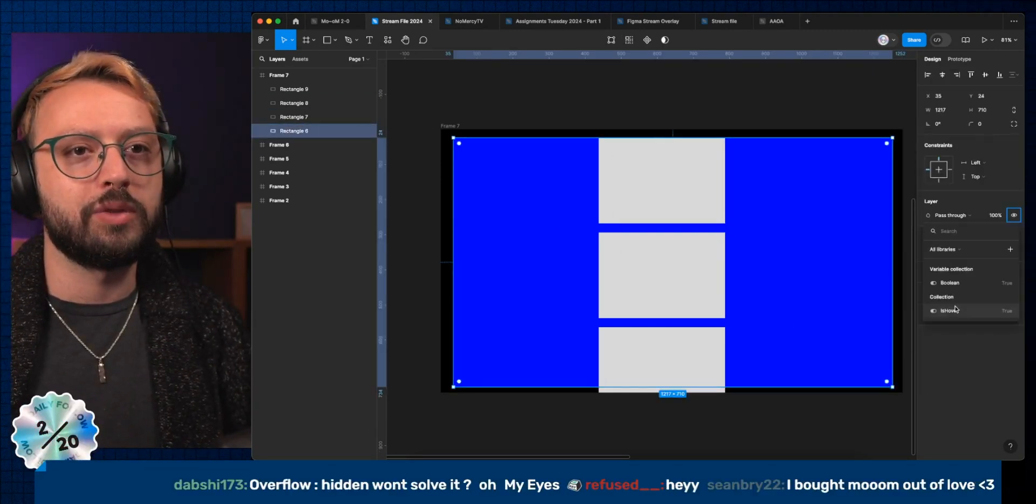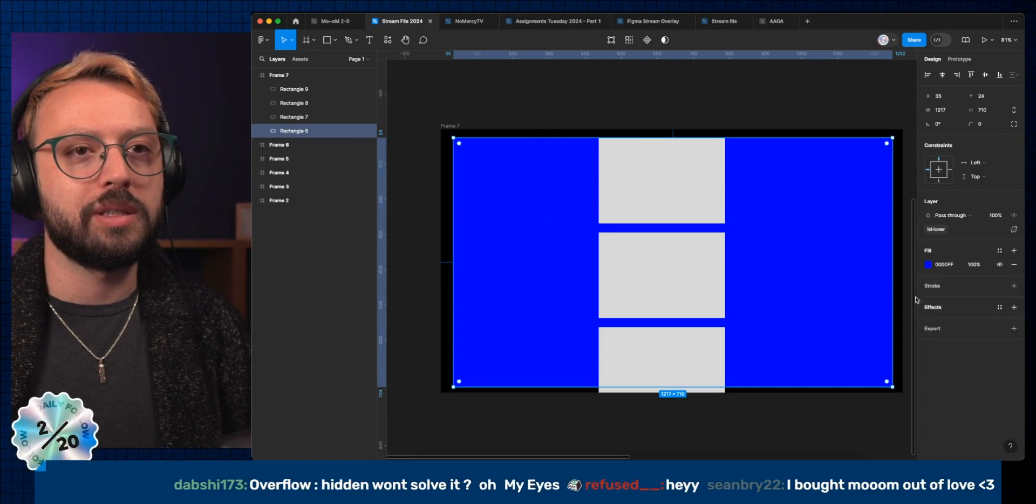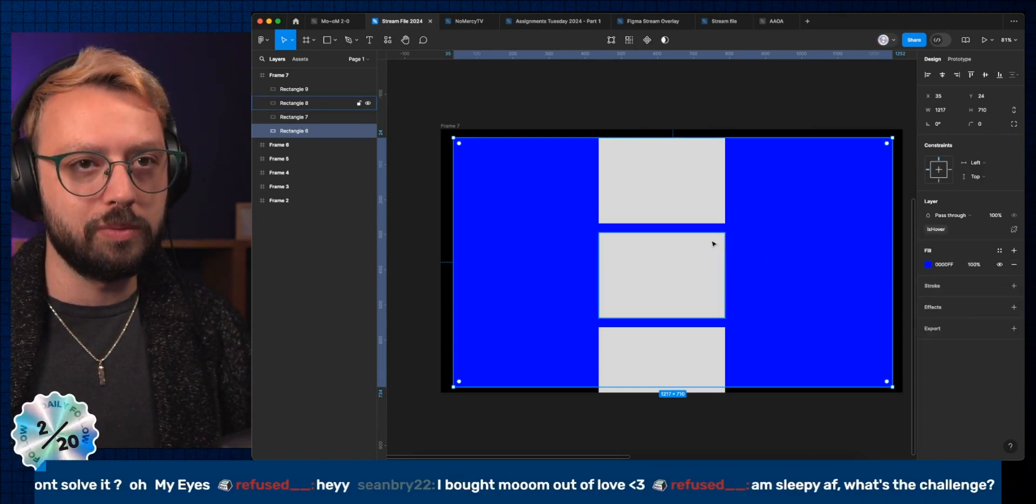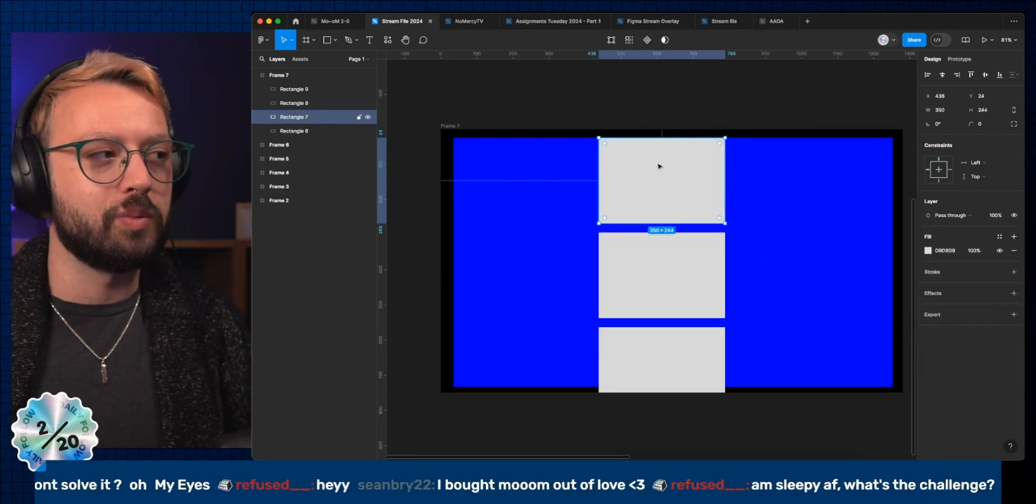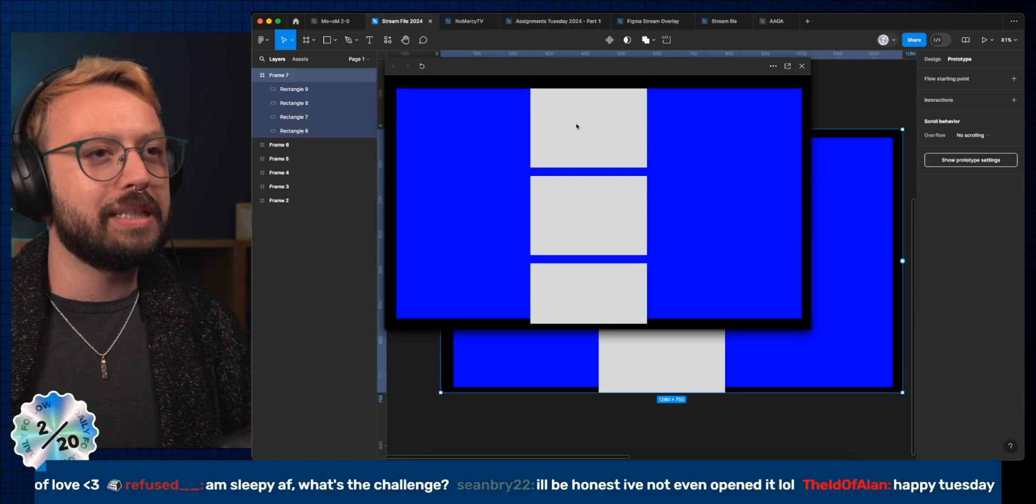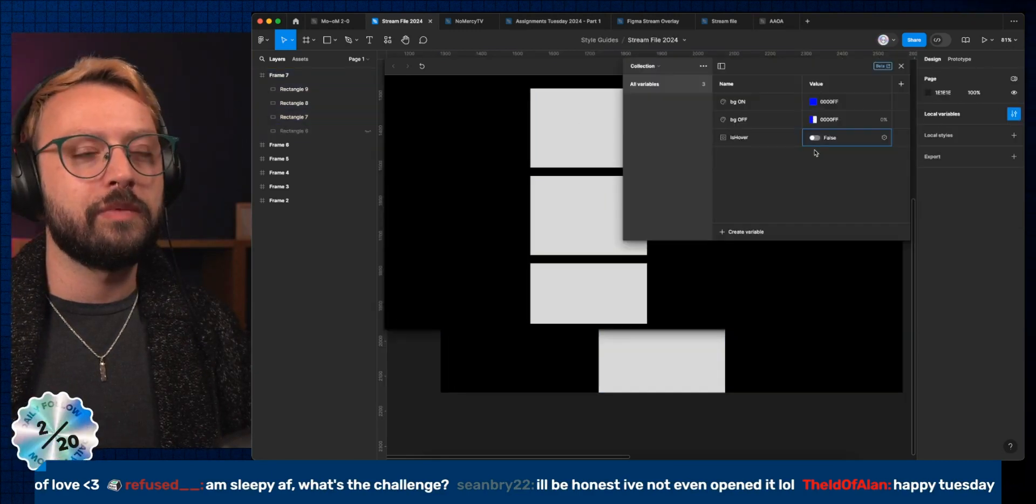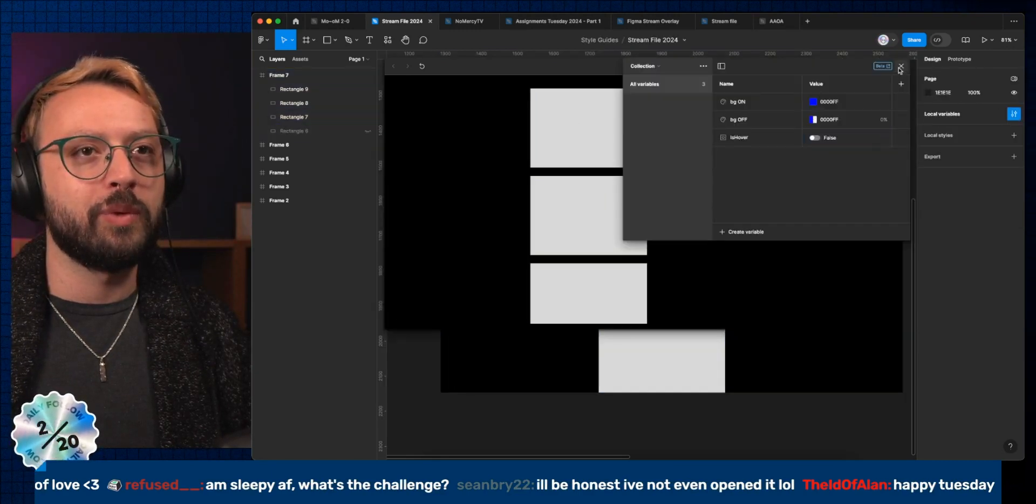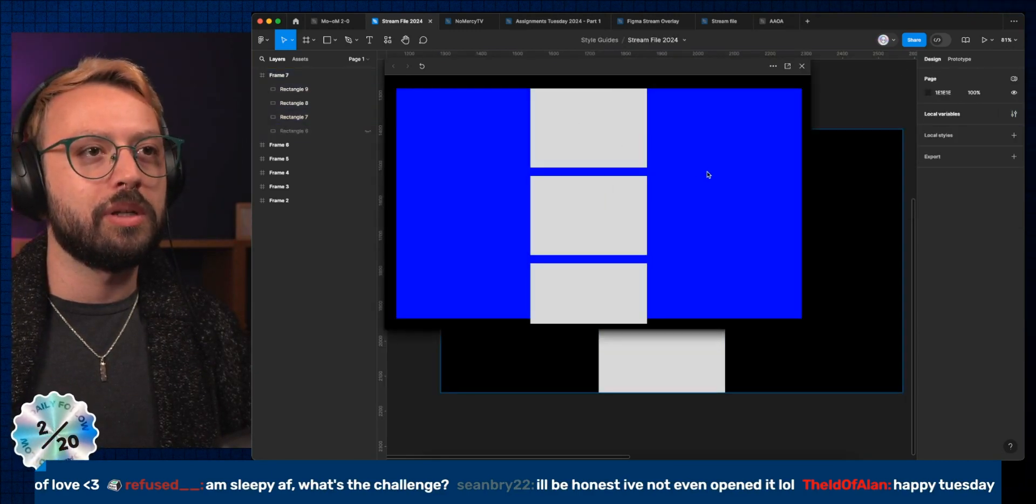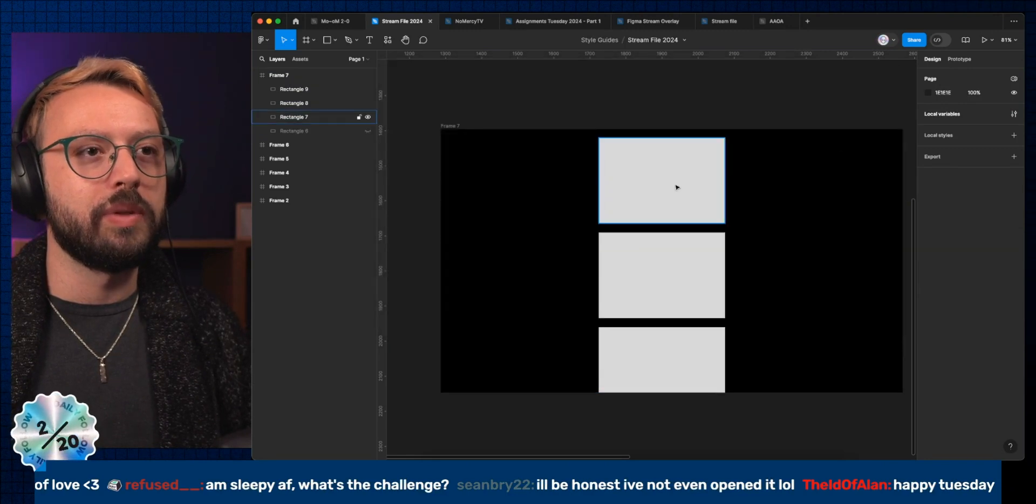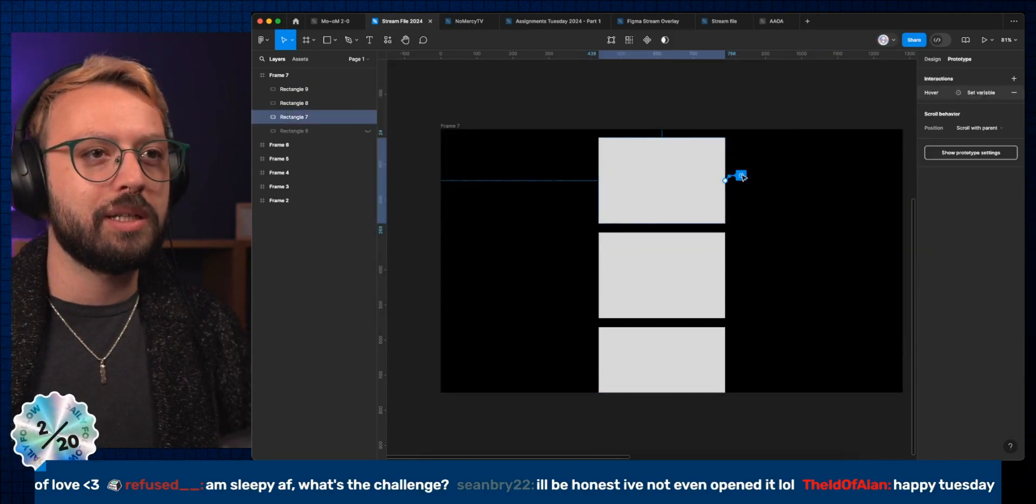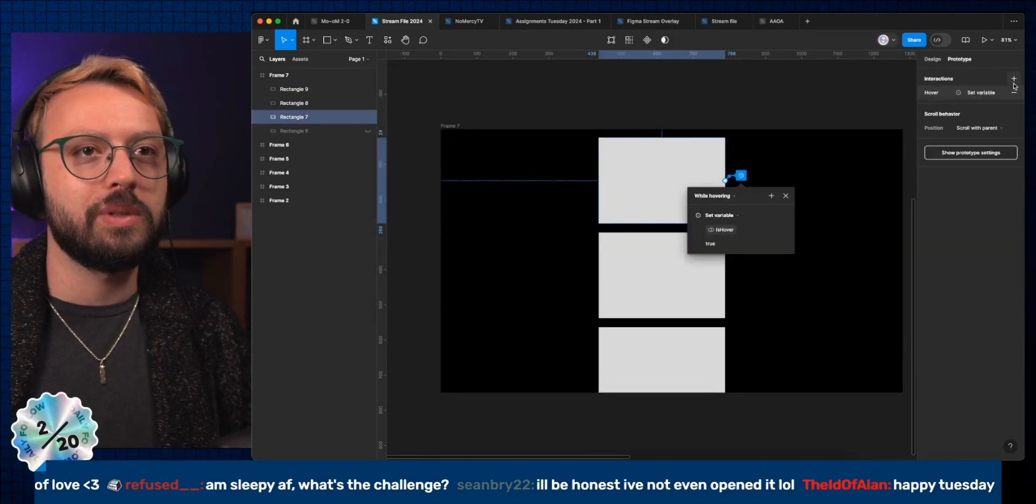A true/false type of variable. Technically this is either true, and then this thing is gonna be set to the boolean collection as true. So while hovering, if my variable is at false, while hovering it's supposed to do that, which is fine for now.